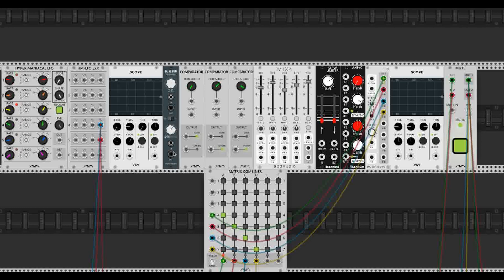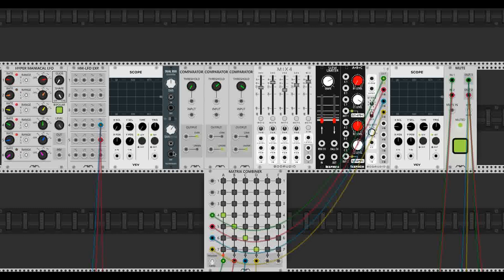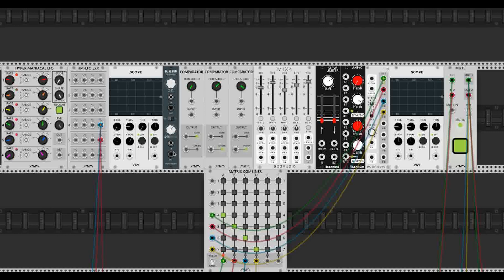Alright, I've pulled all the patch cables out of this patch and we're going to start from scratch. The basic premise for this patch is that one or more comparators are analyzing a waveform and passing out gates based on whether the waveform is low, middle, high, or whatever.